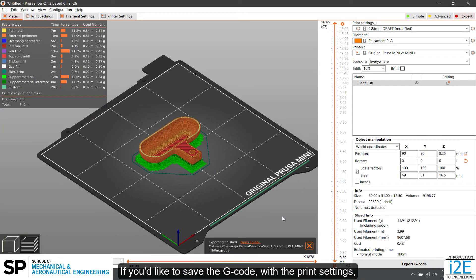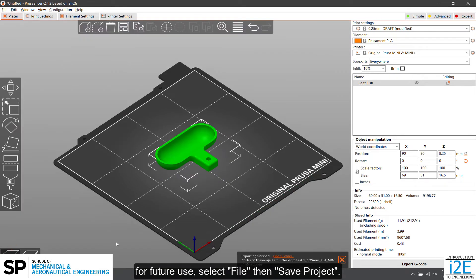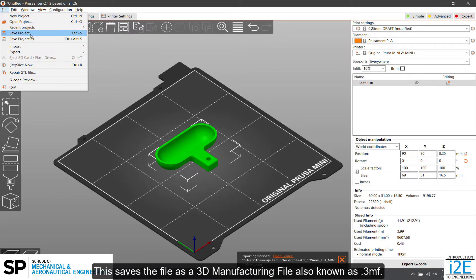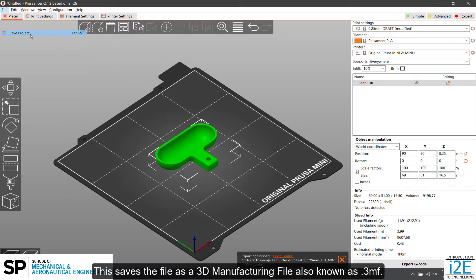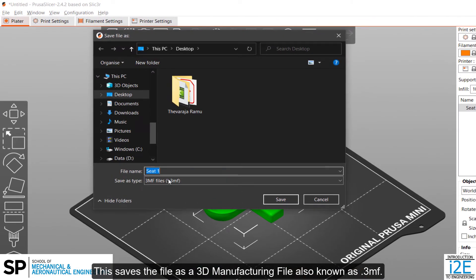If you'd like to save the G-code with the print settings for future use, select File, then Save Project. This saves the file as a 3D manufacturing file also known as .3MF.